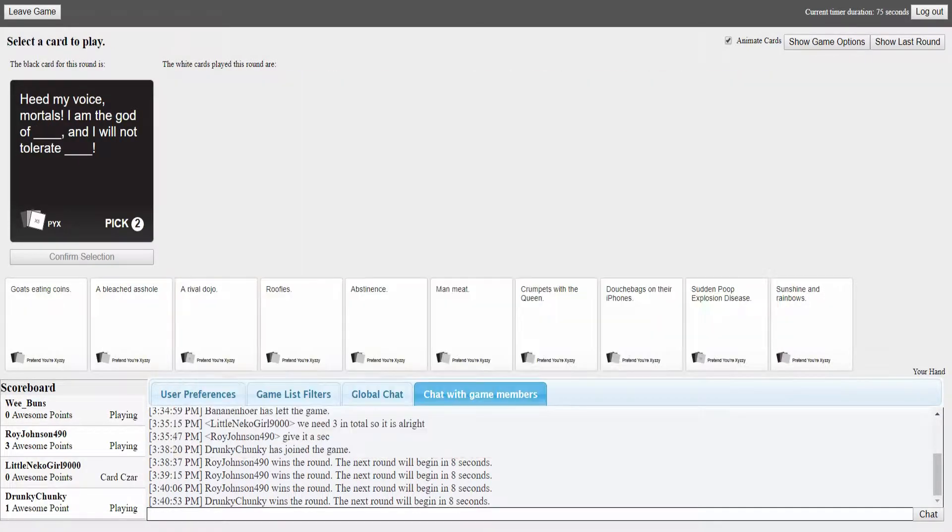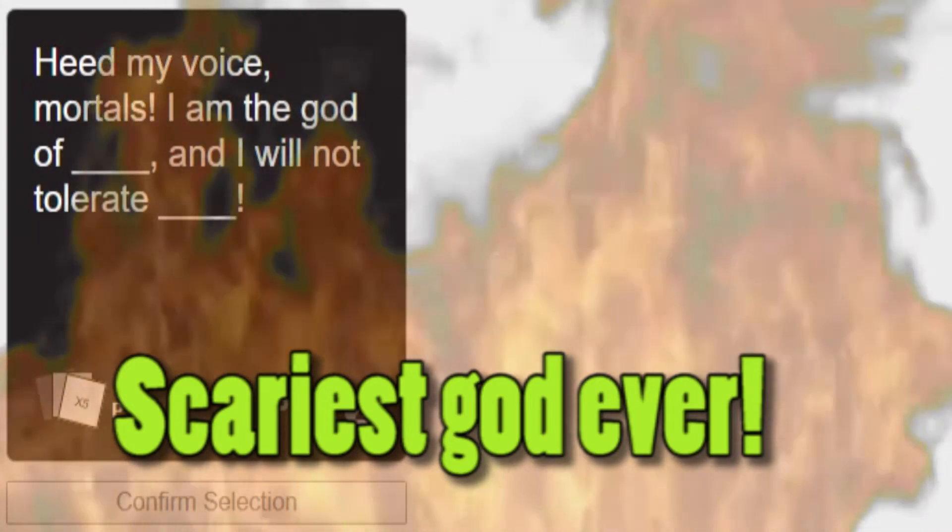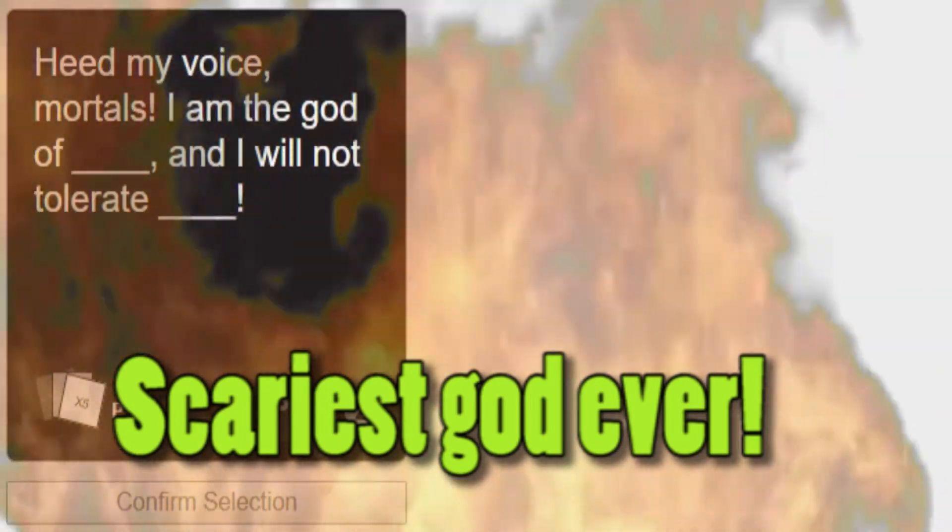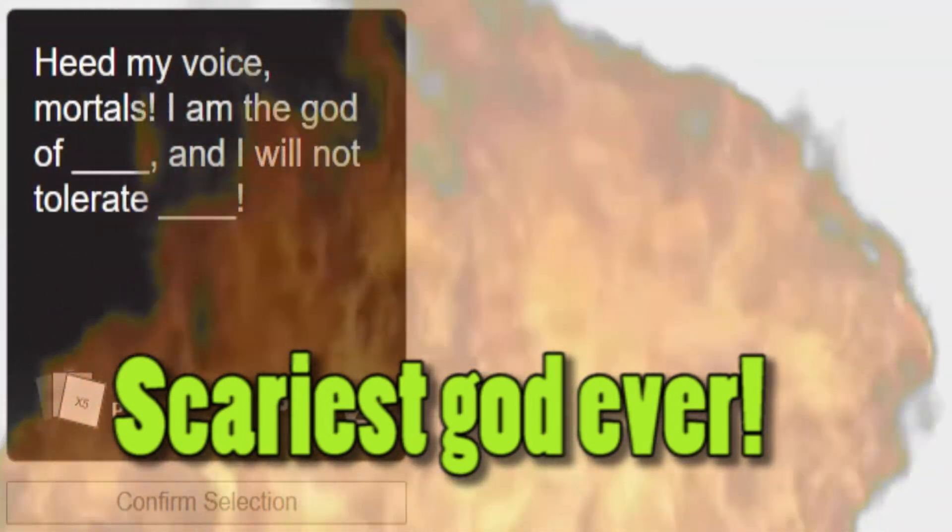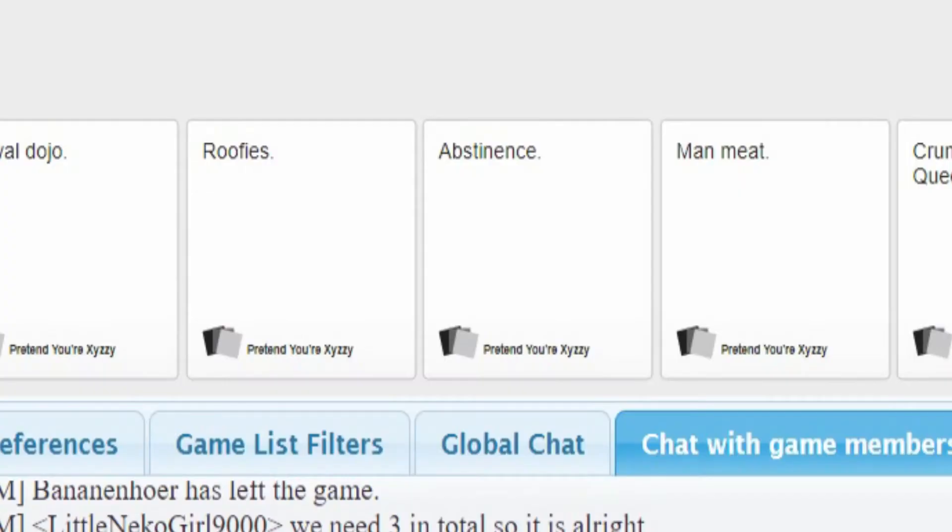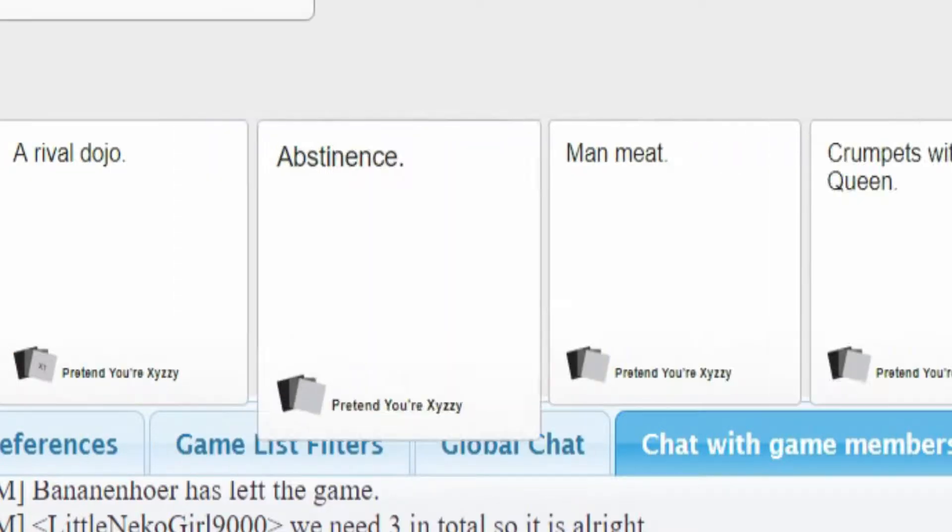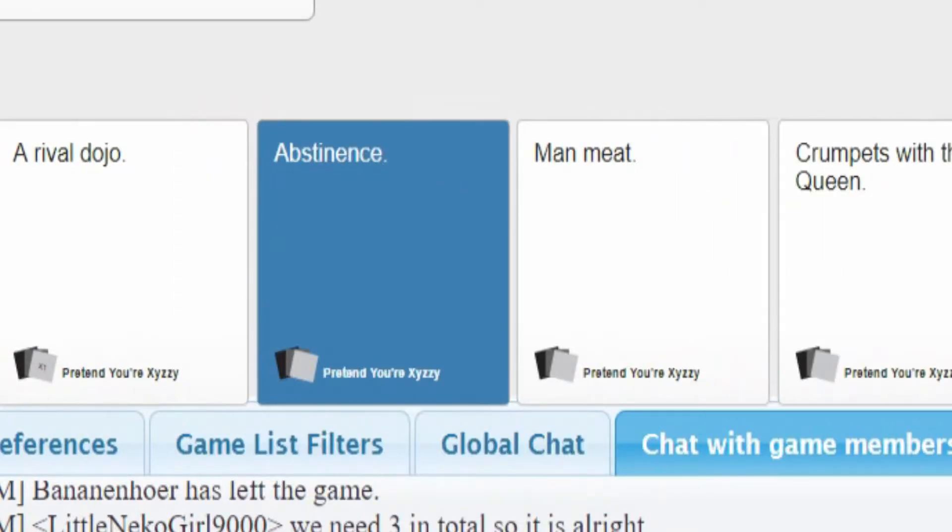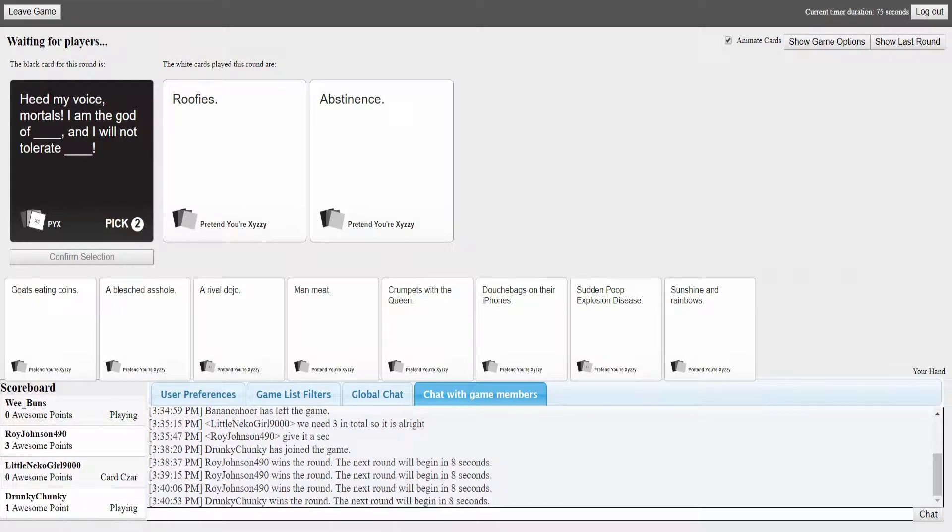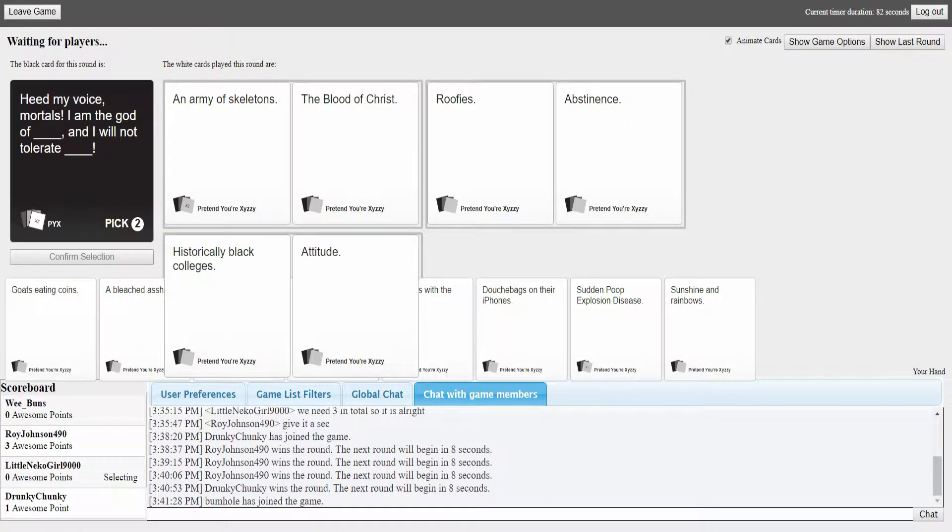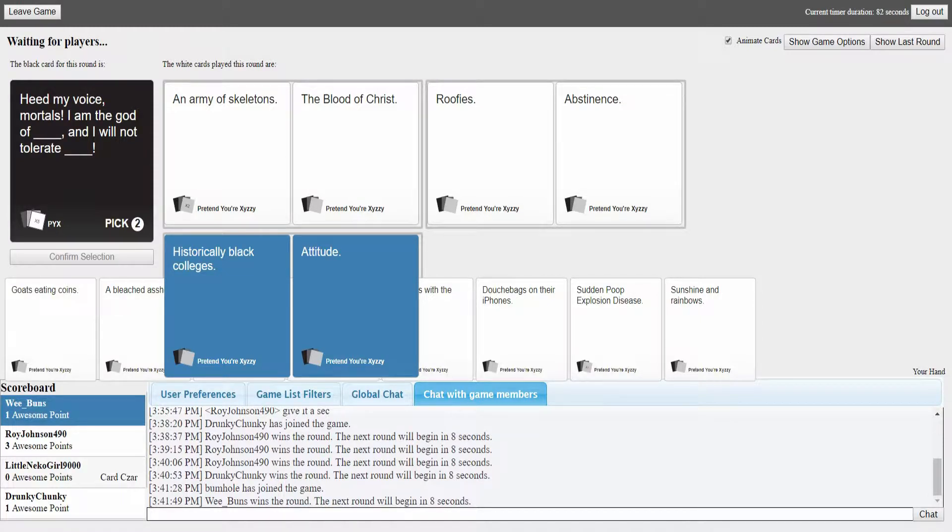All pretty deadly. I gotta go with that because I want to know what happens, how could you die from chainsaws for hands? Like Edward Scissorhands? Oh it's a twofer. Heed my voice mortals, I am the god of blank and I will not tolerate blank.